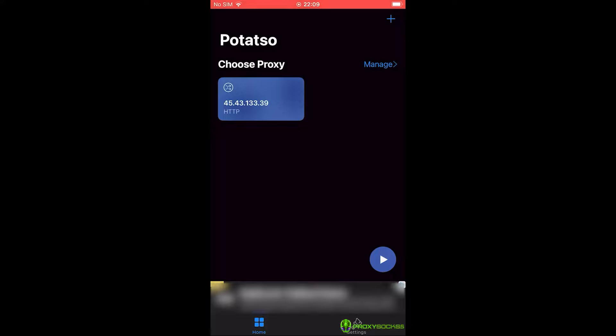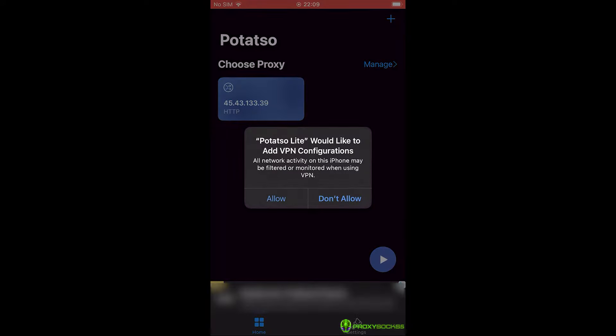In order to connect, press the play button. First time, a pop-up will show. Press on allow.